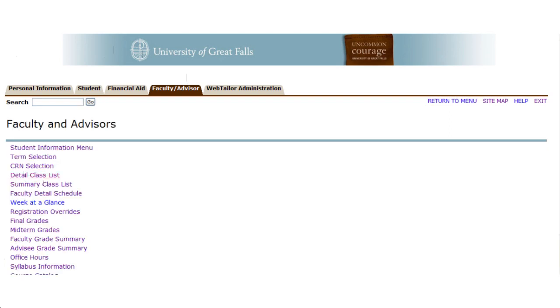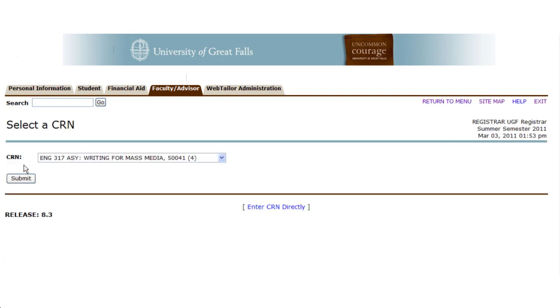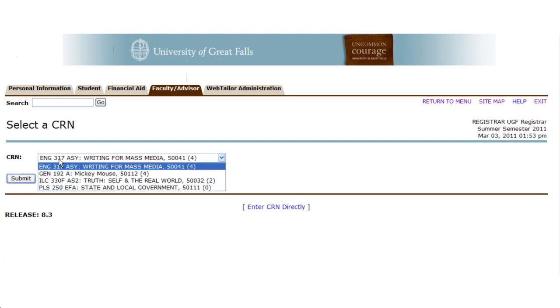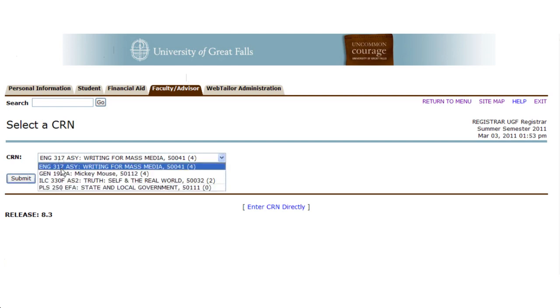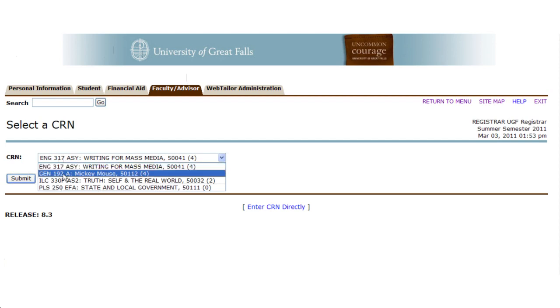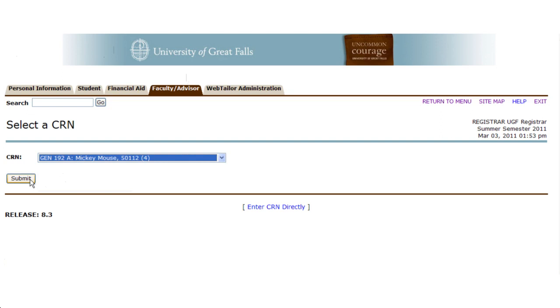Once you've selected your term, you should select your course registration number. The course number will give you an option to choose any of the courses for a class you are an assigned instructor. You don't need to be the primary instructor to be able to view class information.